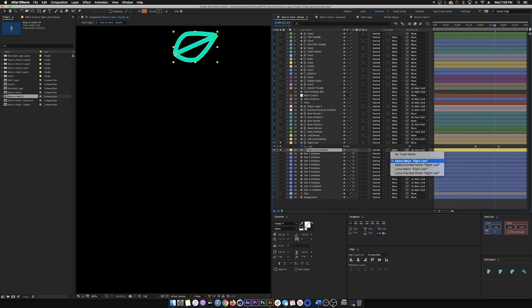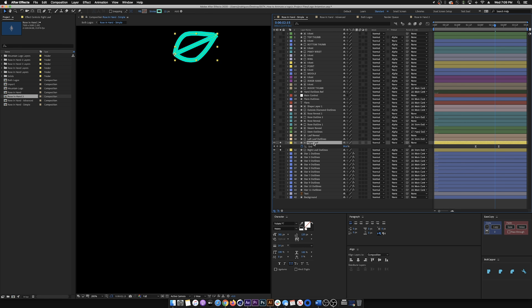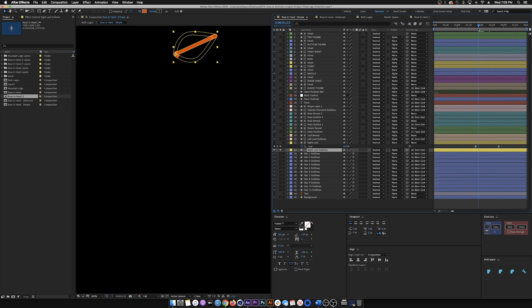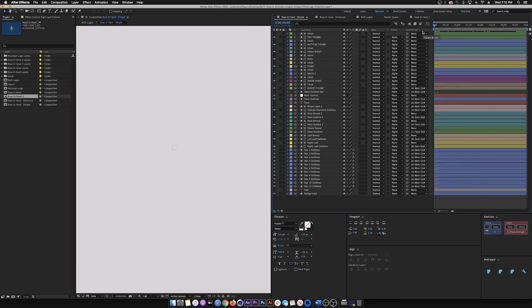I put this traced layer right over the leaf layer and changed the Track Matte to Alpha Matte. What that tells After Effects is: wherever this layer shows up, also reveal the layer below it. When I make the top layer not visible, you can see that the layer underneath is being revealed at the same time. That's pretty much all I did for this one — when you play it back you can see the whole thing is being revealed by staggered Trim Path keyframes.